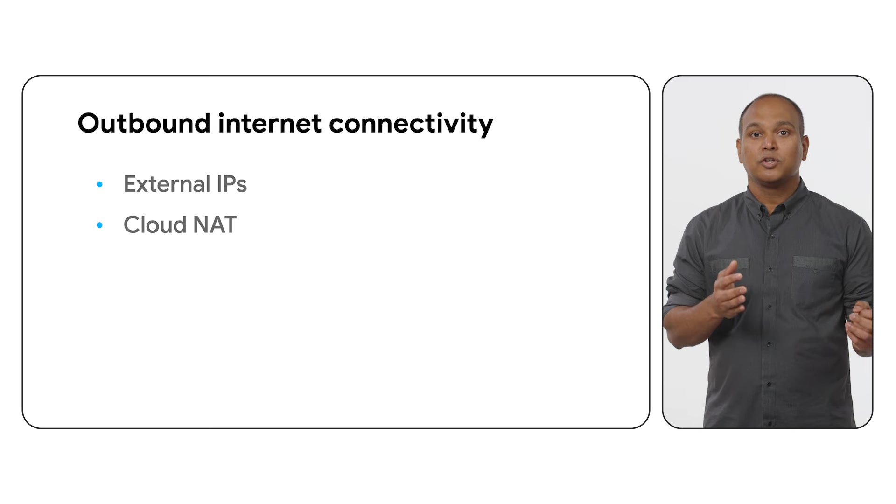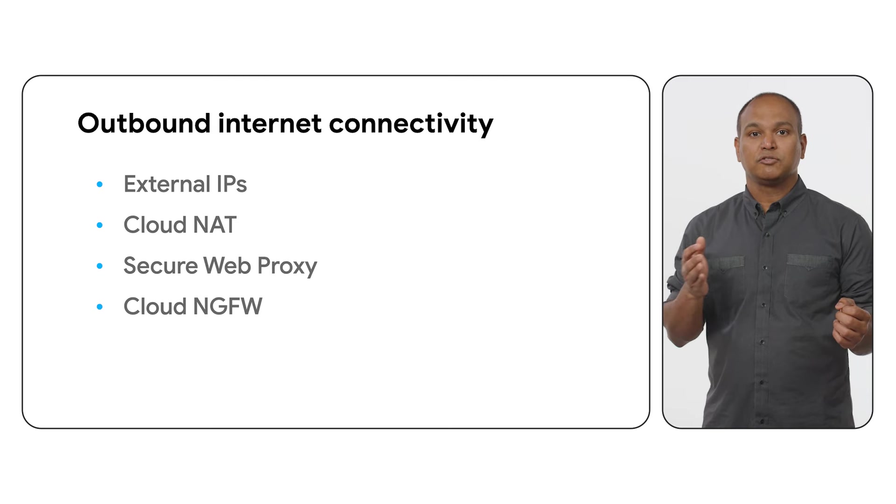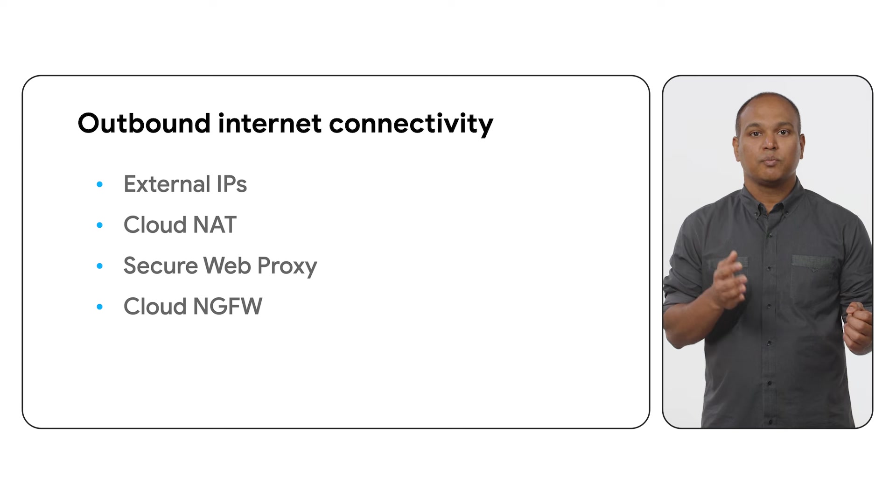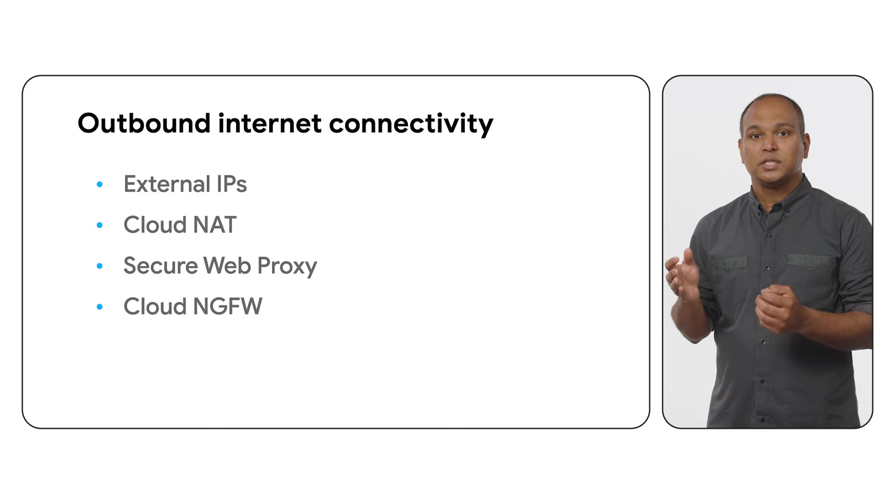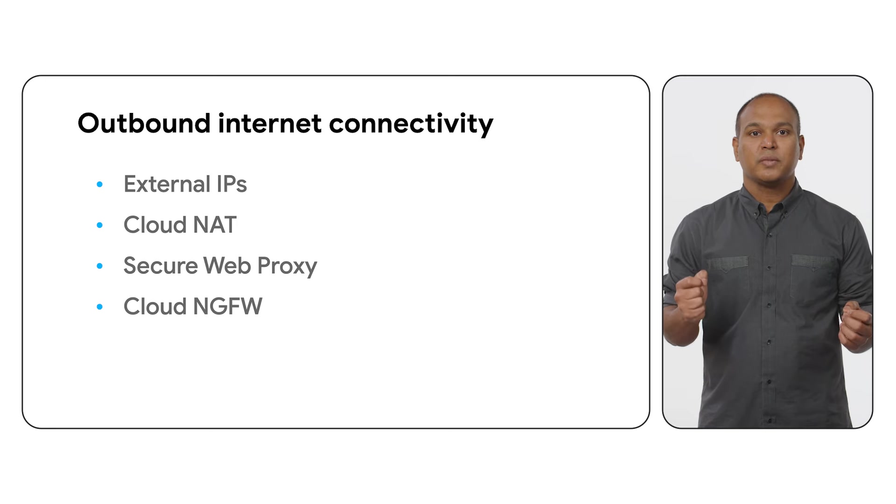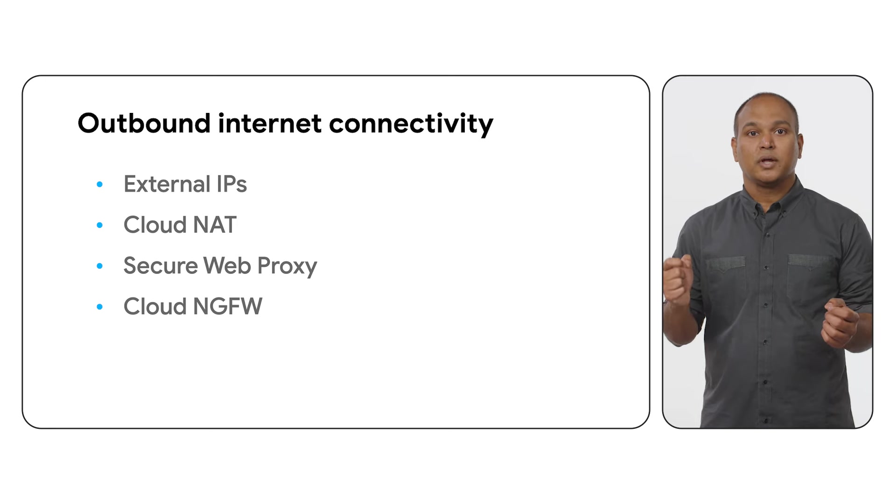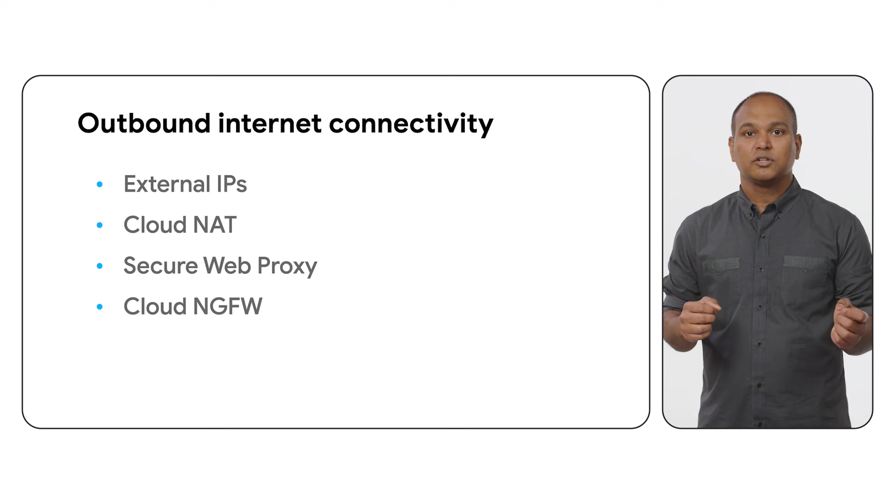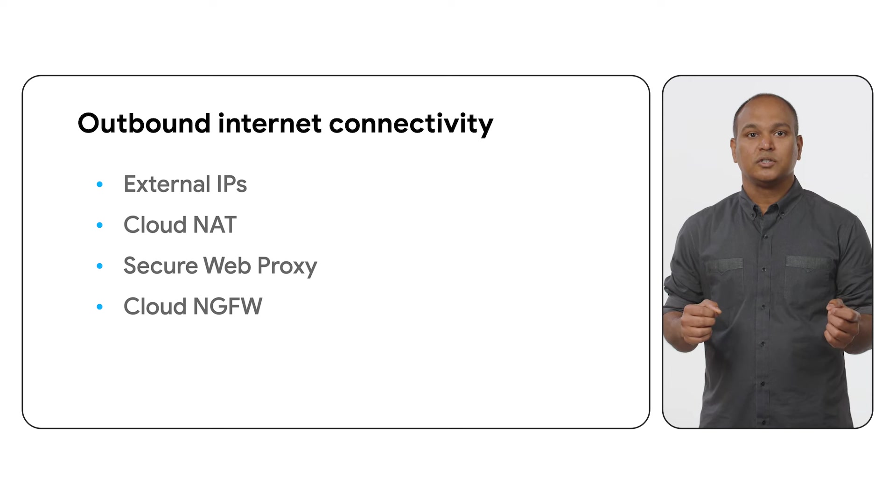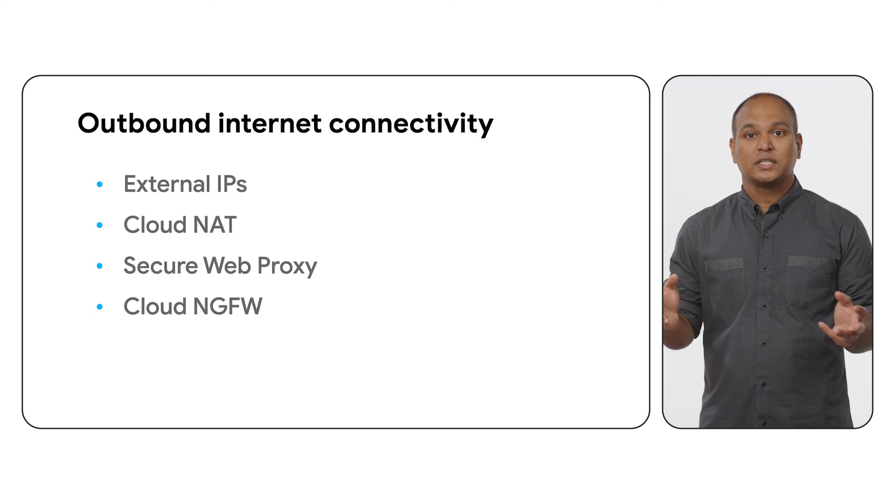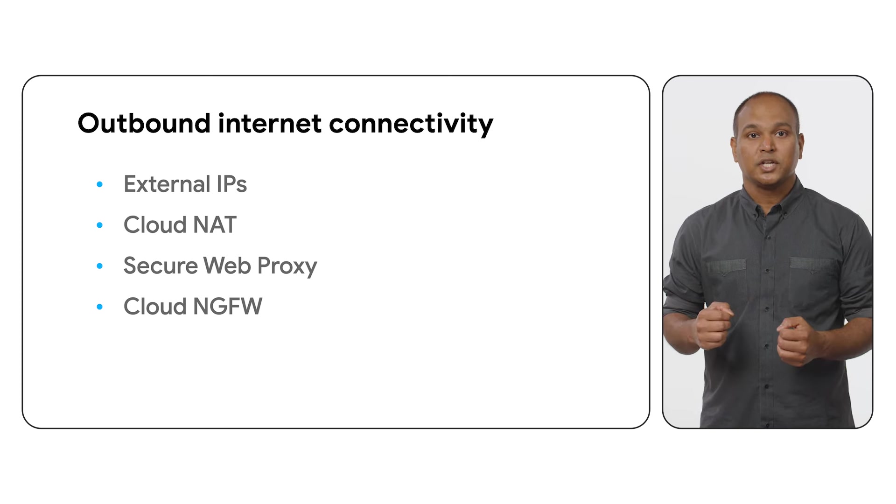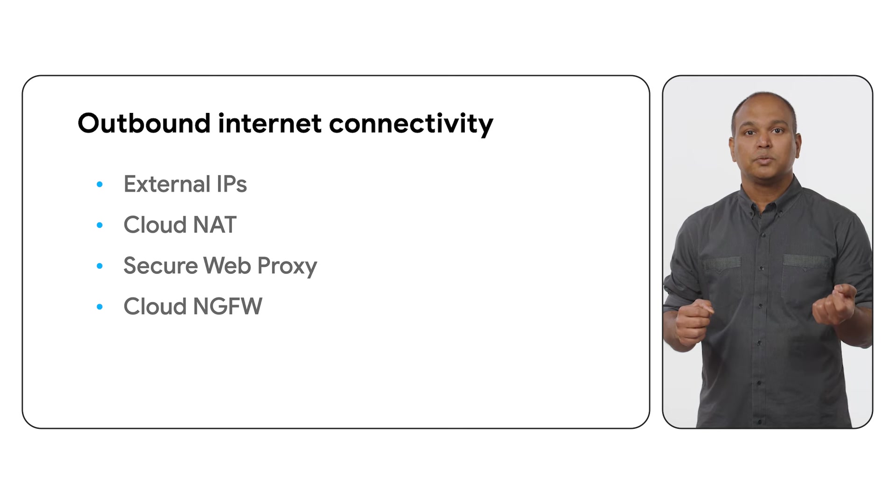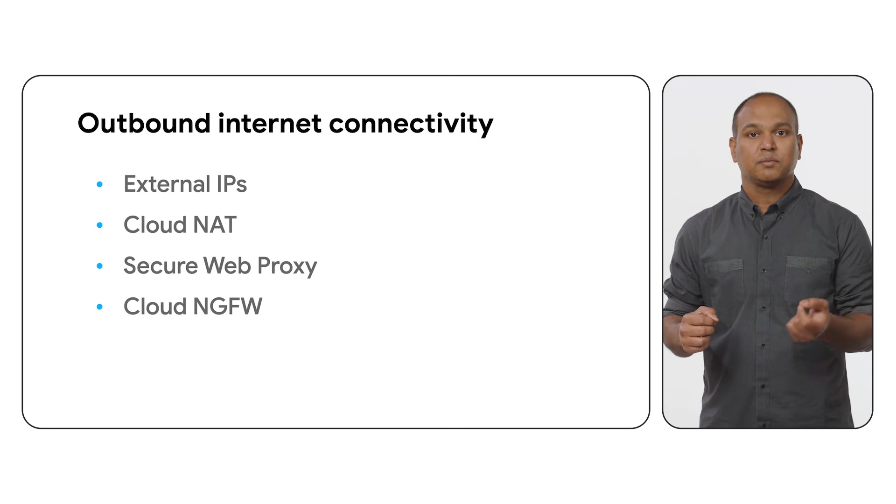To further secure outbound connectivity, Google Cloud offers both Cloud Next Generation Firewall Enforcement and Secure Web Proxy to provide deeper filtering based on HTTP and HTTPS URLs. Secure Web Proxy is a fully managed explicit proxy service that helps customers secure egress web traffic. Cloud Next Generation Firewall is a firewall service that is fully distributed and can protect Google Cloud workloads from external and internal threats. It offers micro-segmentation, advanced protection capabilities such as intrusion prevention service with TLS interception and decryption.